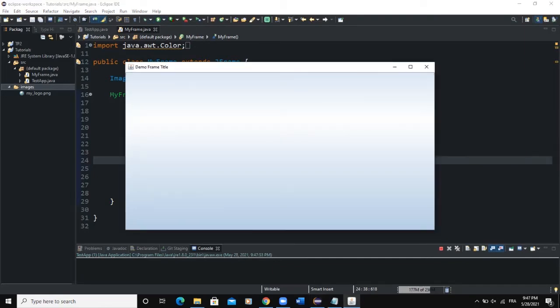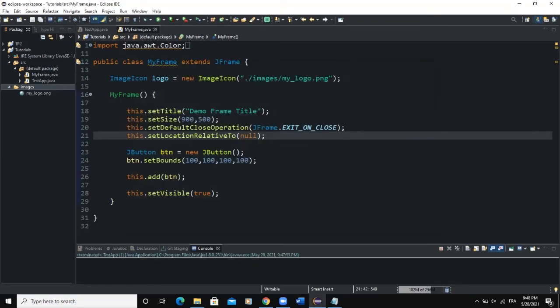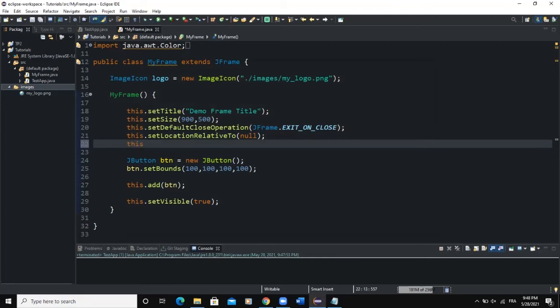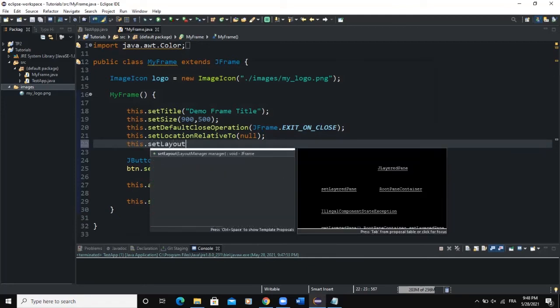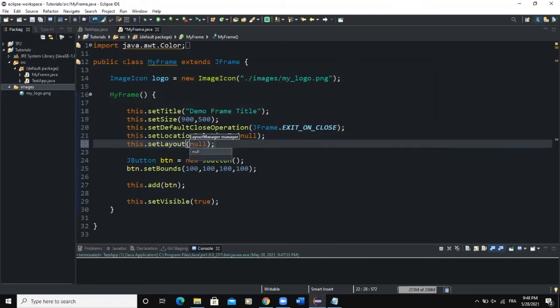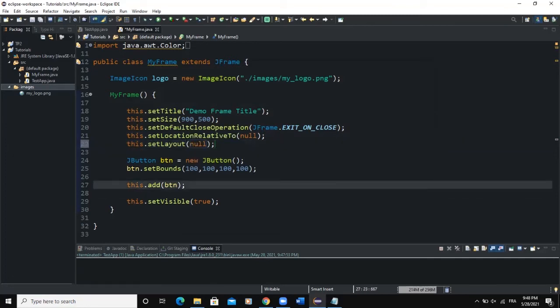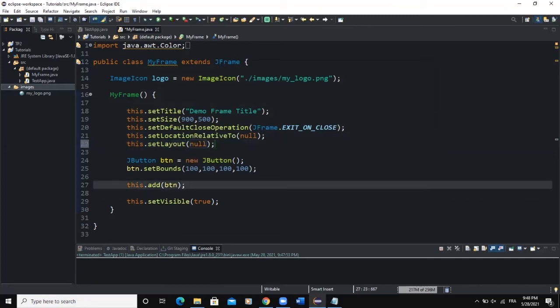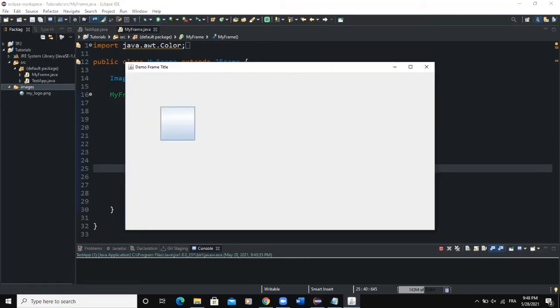This is still not going to take effect because we have not specified the layout. The frame layout is given by default, so we need to set the layout of our frame to null. I'll say this.setLayout(null). This is going to make sure that no layout is specified for the frame, and now the setBounds method will actually take effect.